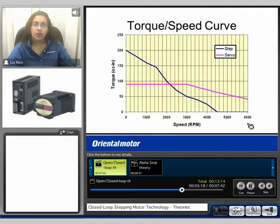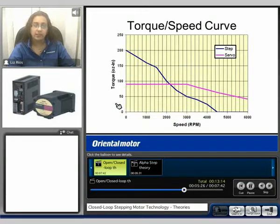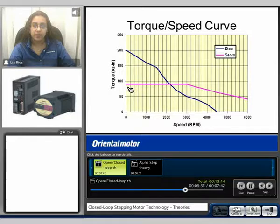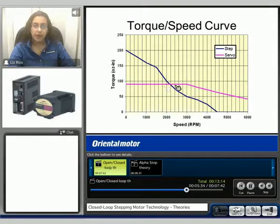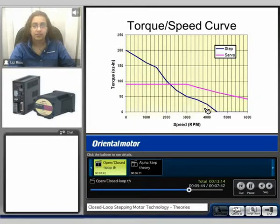Here we compare a torque and speed curve. We see the speed represented on the x-axis in RPM, and the torque represented on the y-axis in ounce inches. We can see the servo system, represented here by the pink line, has low starting torque but is able to run out at higher speeds. Whereas the stepping motor, represented here by the blue line, has high starting torque, but as we increase speed our torque decreases. These are characteristics of each.